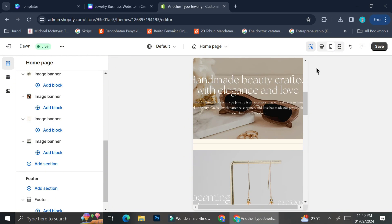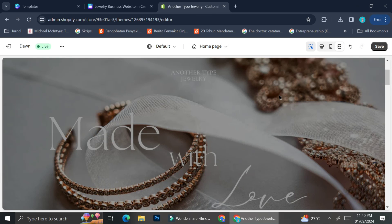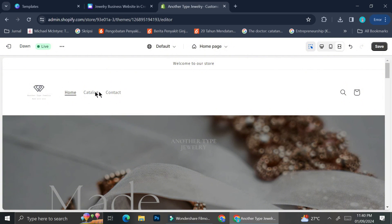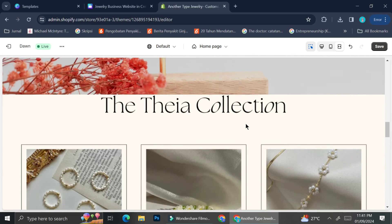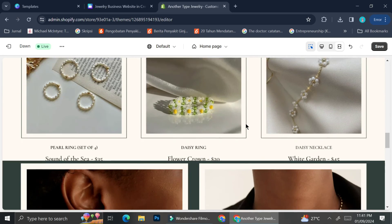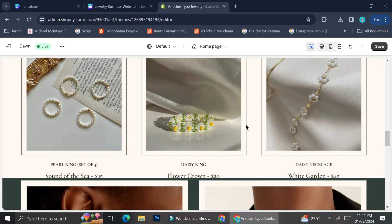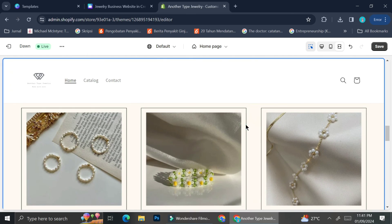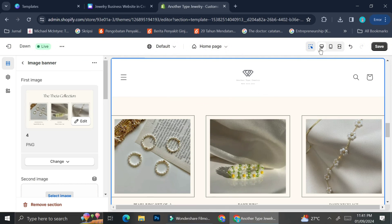That is how I customized my Shopify — you can add more pages, more buttons, and customize it however you like. That is how you can create and customize your own Shopify with Canva. I hope this tutorial is helpful for you. Thank you so much for watching and have a great day!